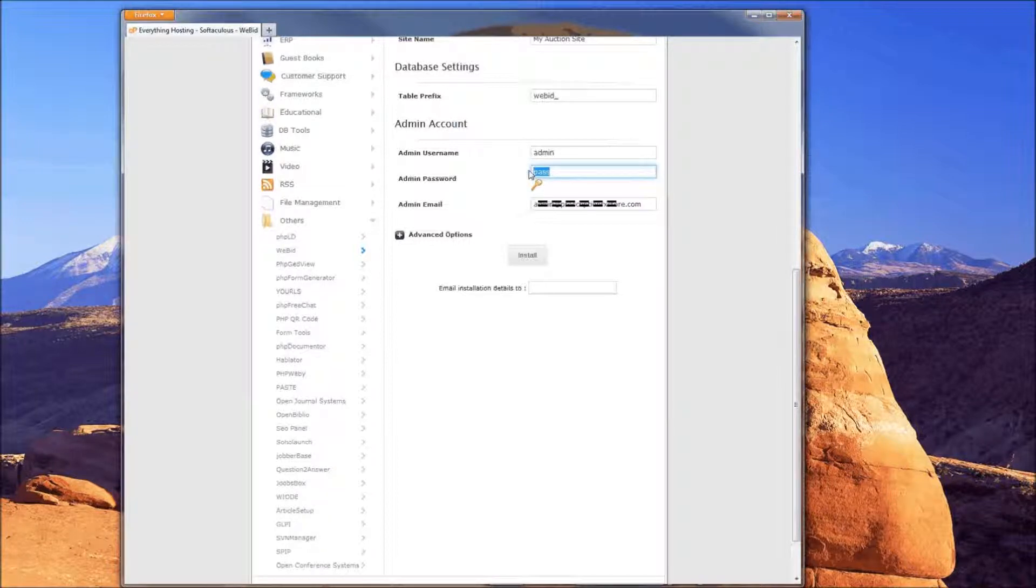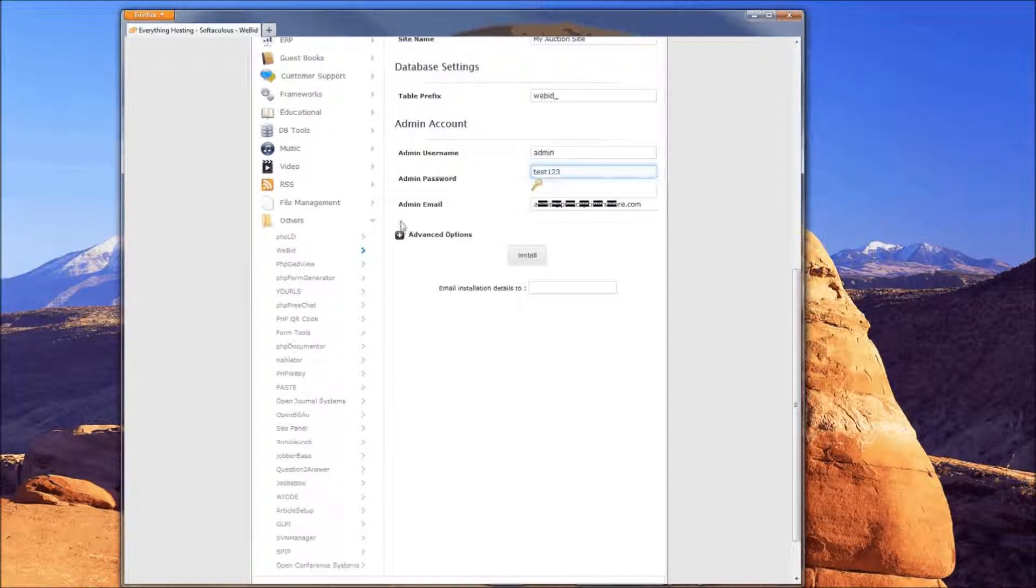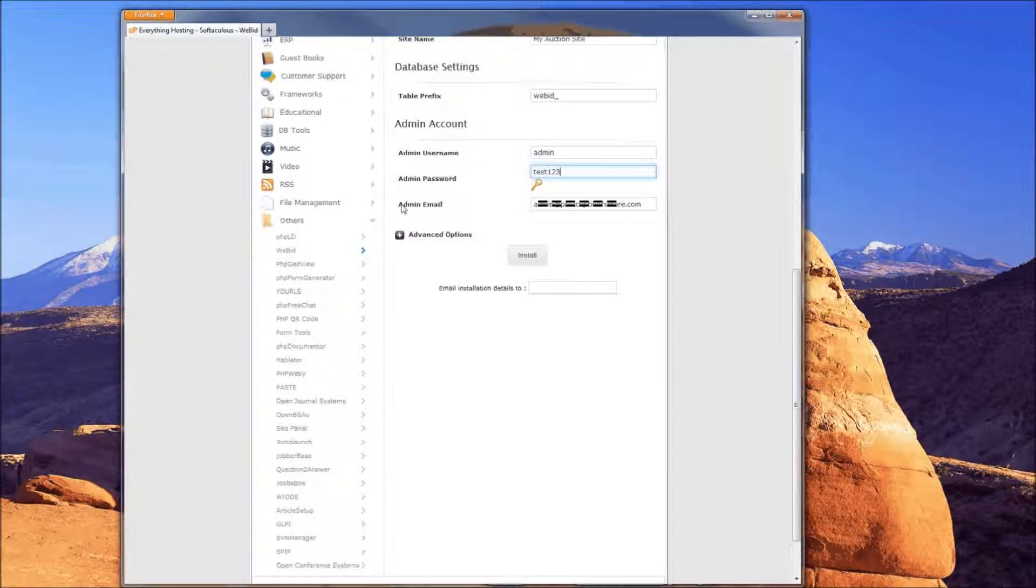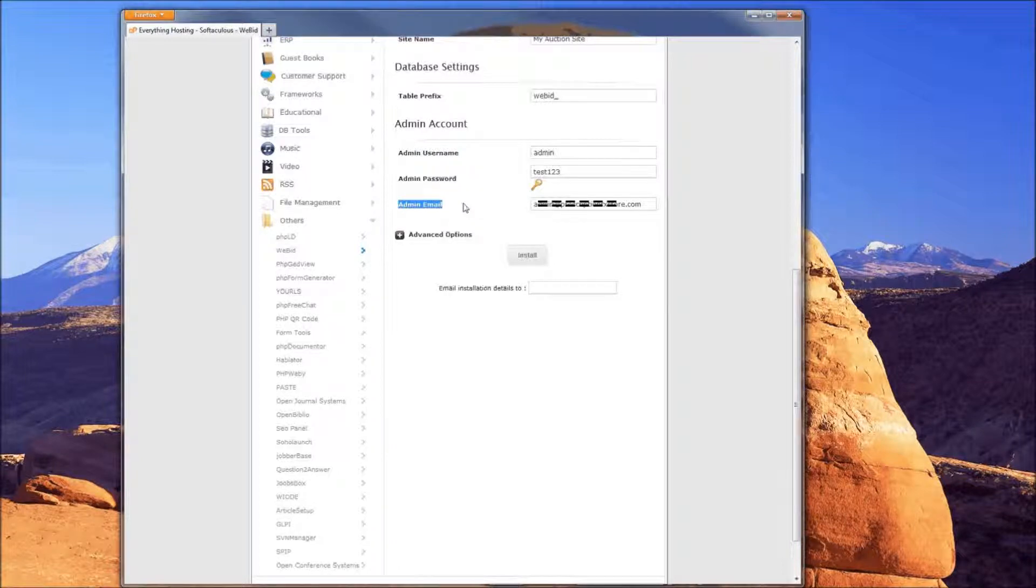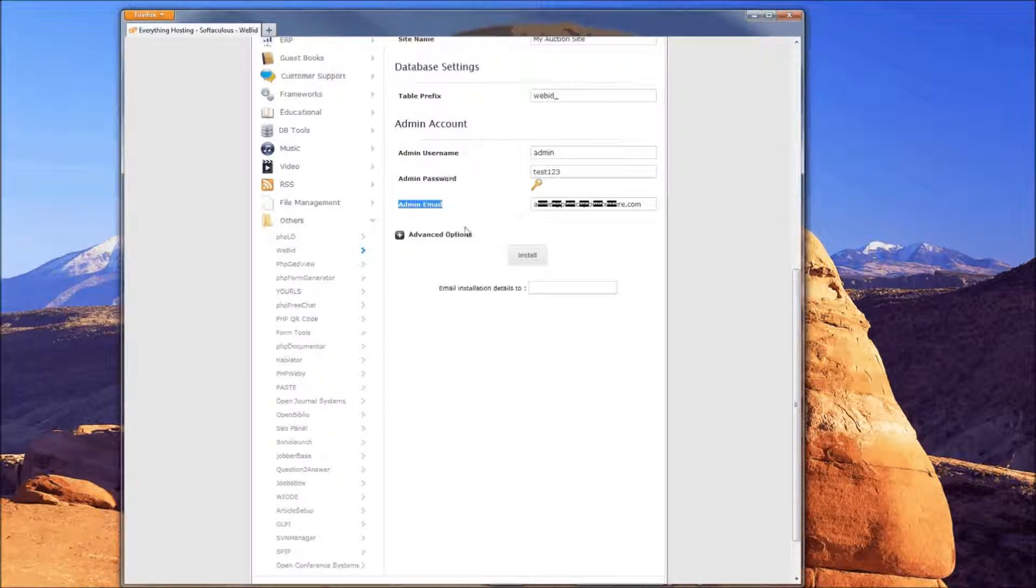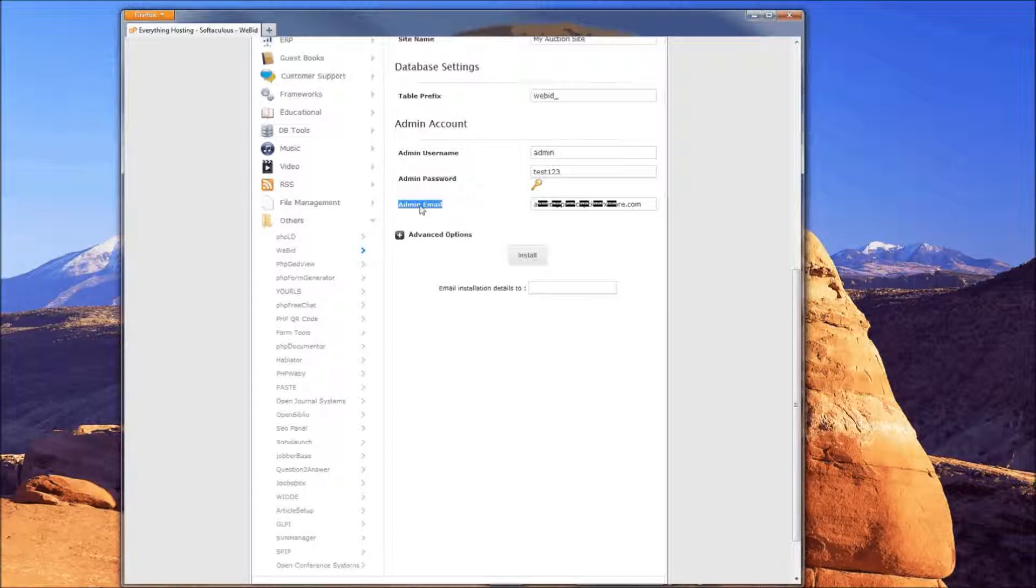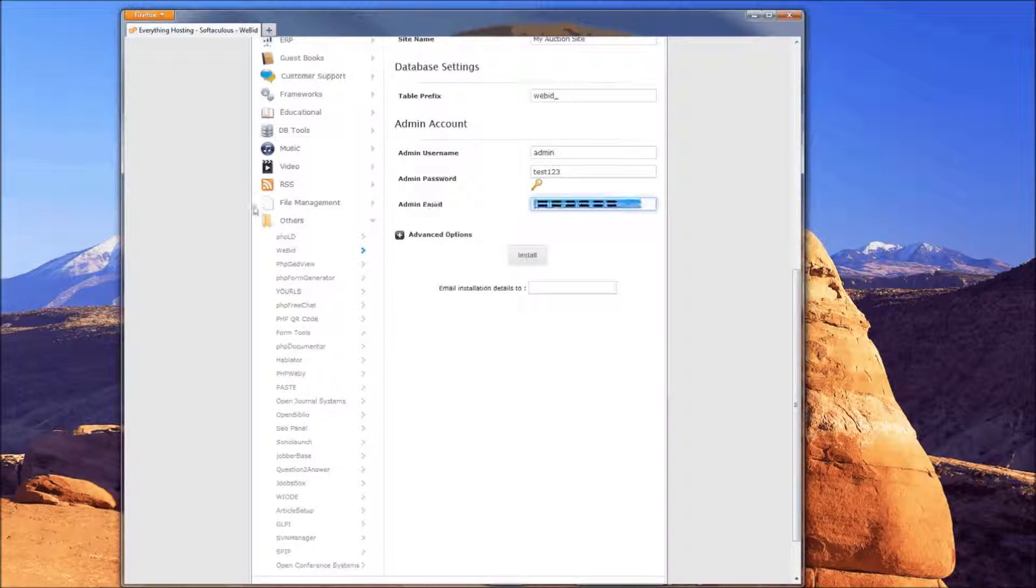Below that, you should see an Advanced Option. If you click on this, you'll see it's to disable update notifications. You don't want to do that. You definitely want to know when there are updates for the script. Essentially what that's going to tell you is there is a bug in the script or a security vulnerability, so they've released a new version. You definitely want to come back into Softaculous and update any time there's a new version released. So you want it to notify you. You definitely don't want that checked to disable the notifications. You'll leave that unchecked.